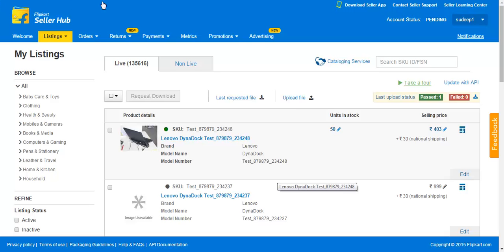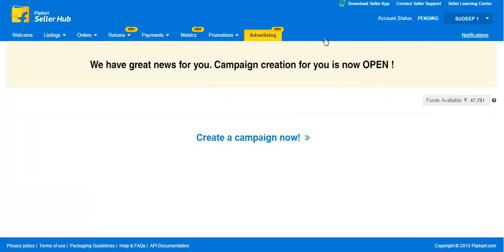To create an ad campaign, go to the Advertising tab. On this page, you will see your total balance, which includes 90% of your cash on delivery COD balance and your total credits. You can utilize your total balance to create ad campaigns.